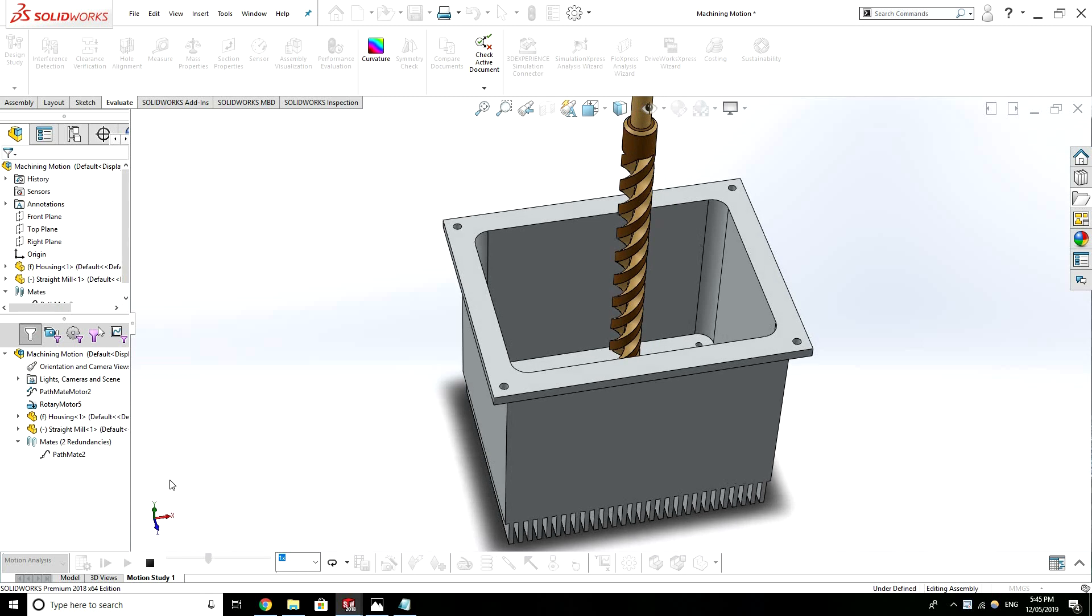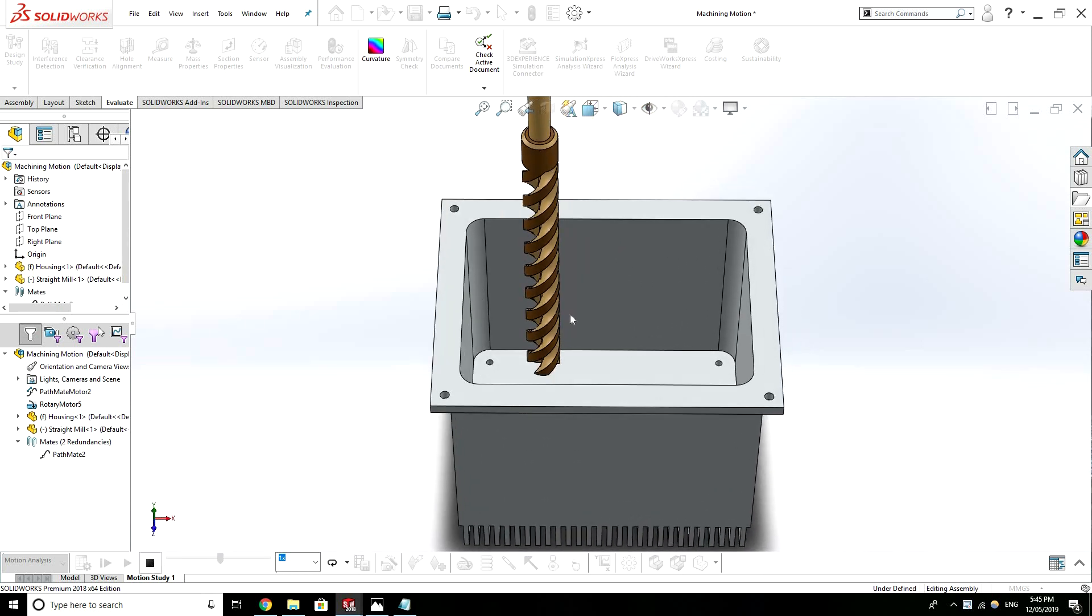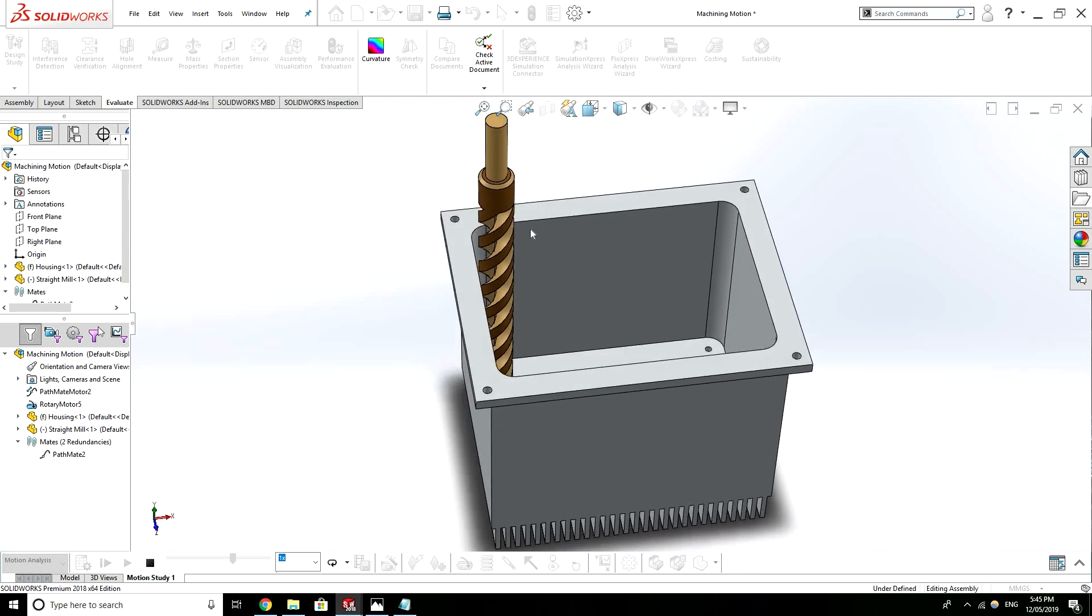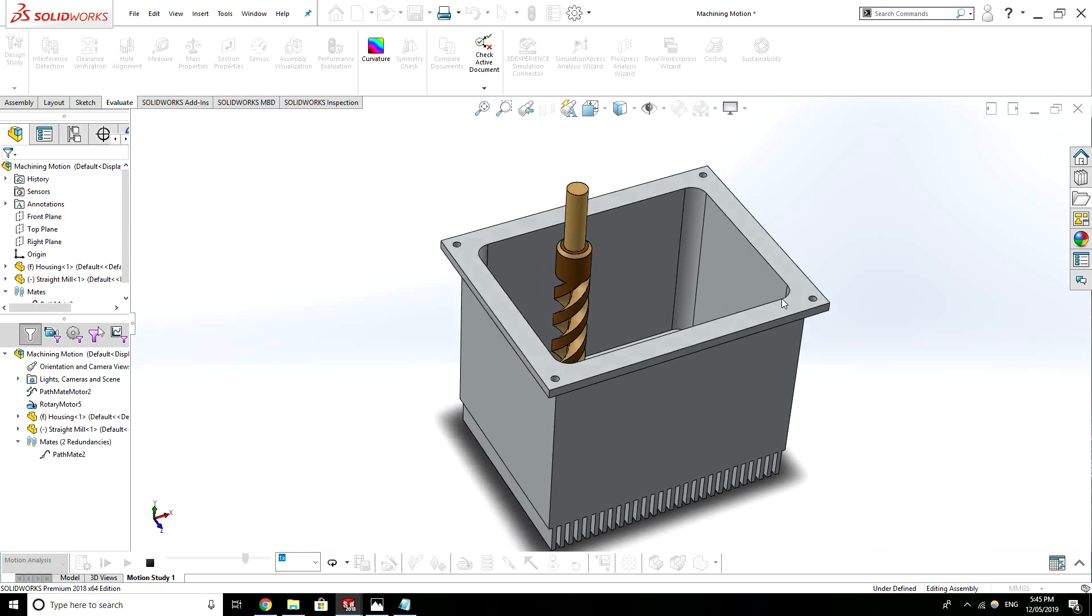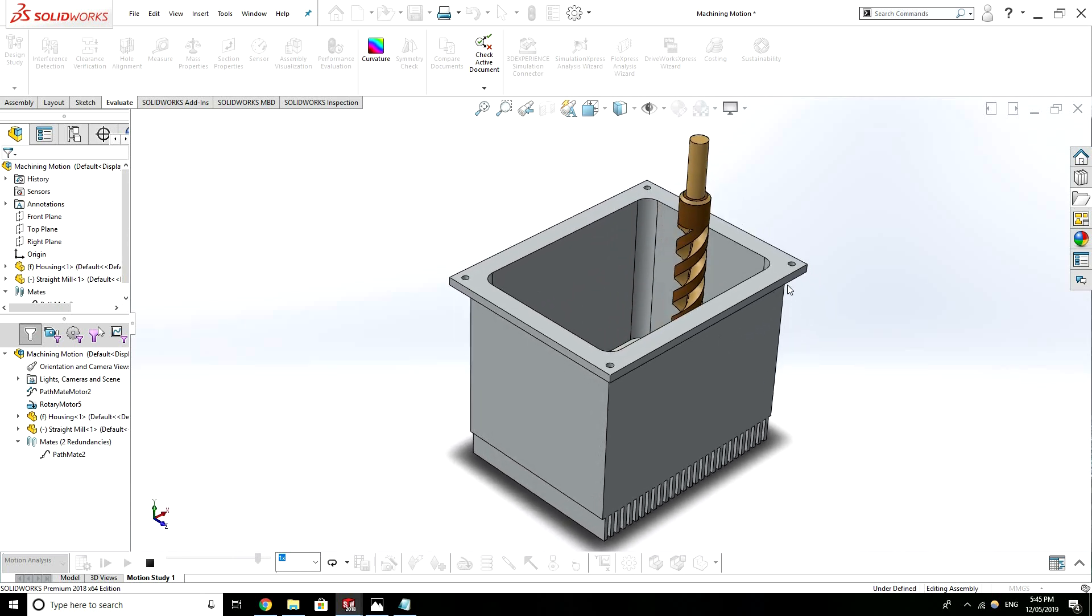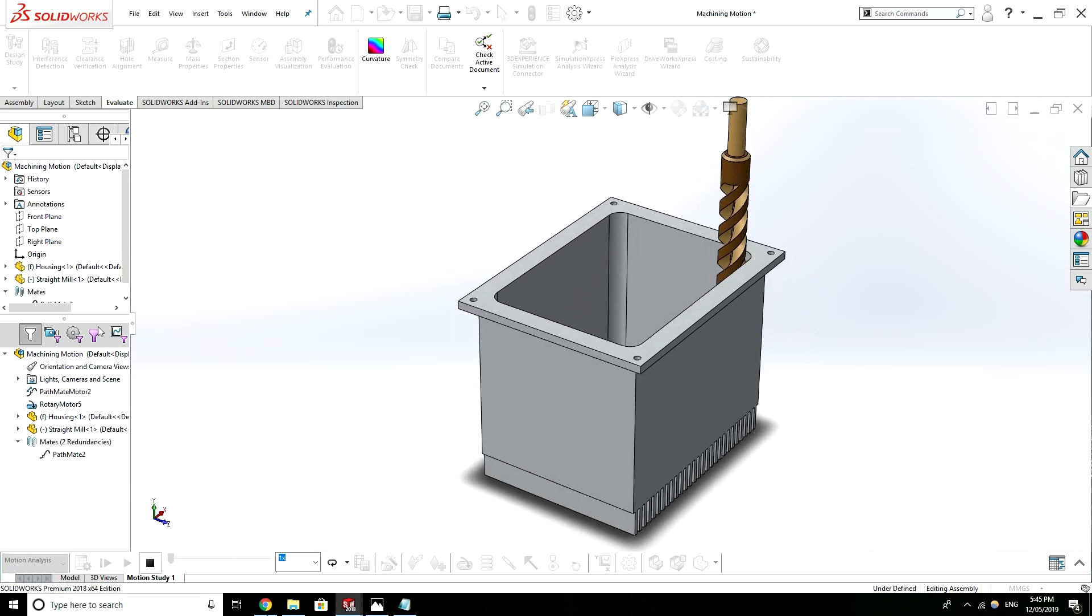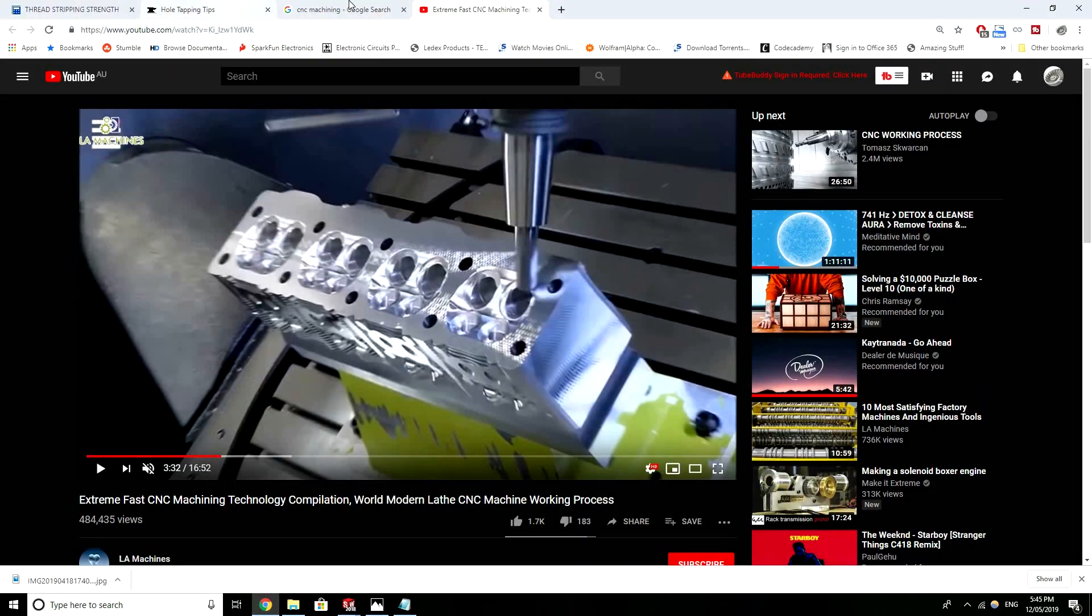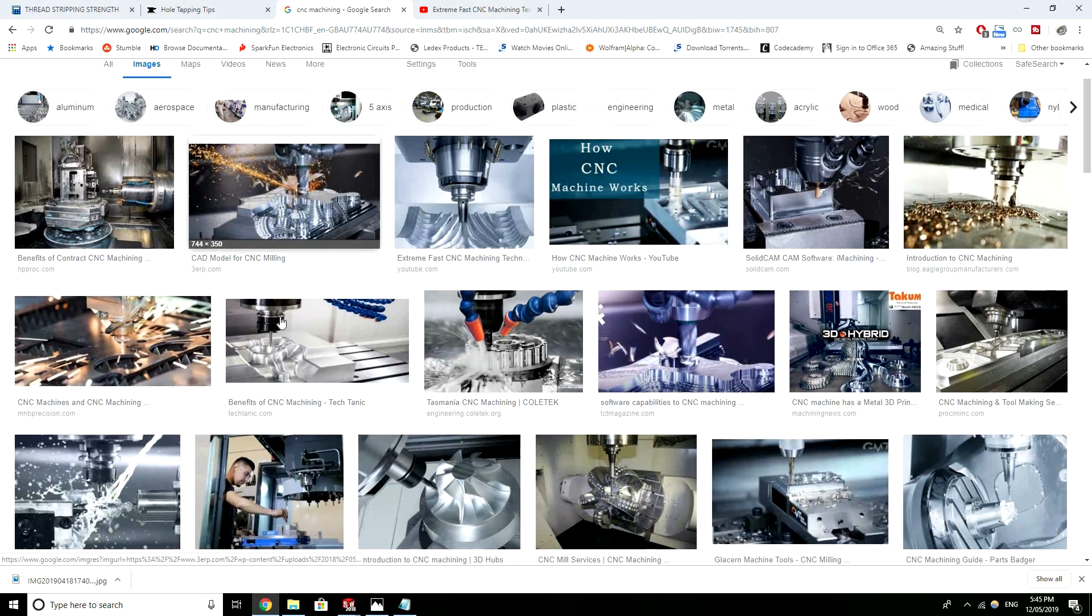So this is just an animation I made of a mill bit dropping down to cut out this part. I'll discuss this part in a second but I'll just show some examples.